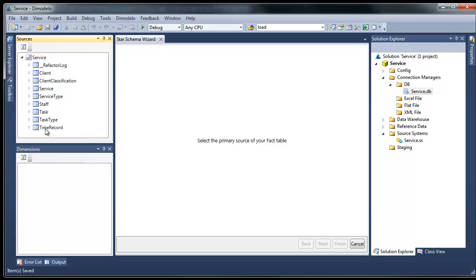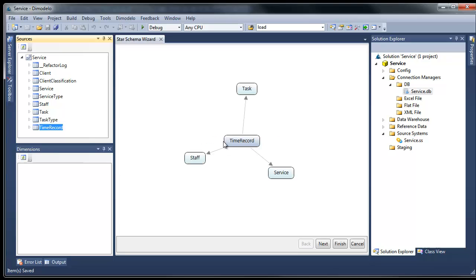The first step when using the wizard is to drag the source table that represents your fact to the wizard pane. Damodolo Architect looks at the relationship of the fact table to determine candidate dimensions. As you can see, Damodolo Architect has determined there are staff, task and service dimensions.